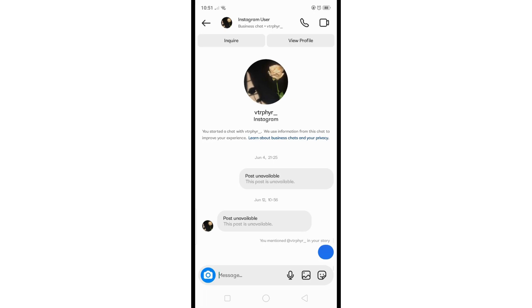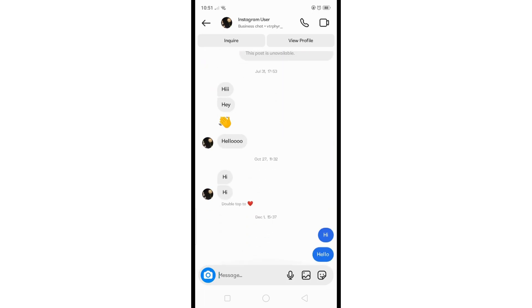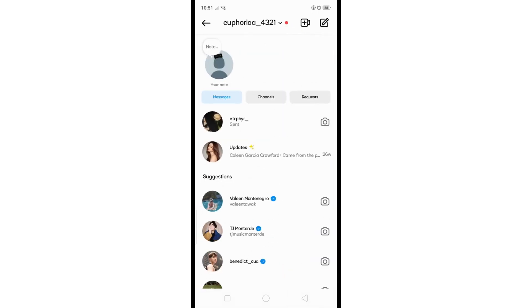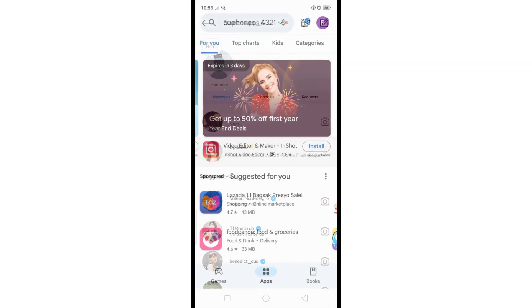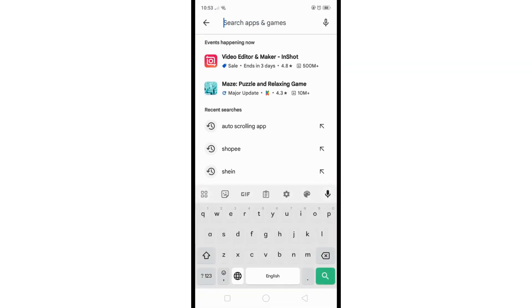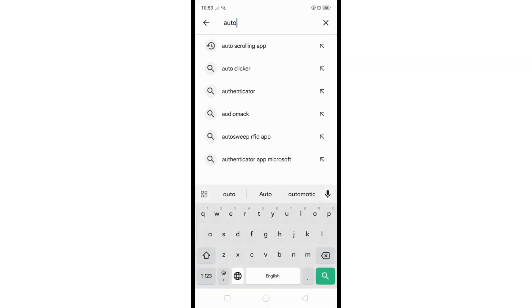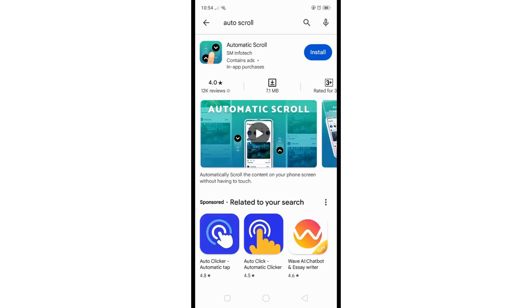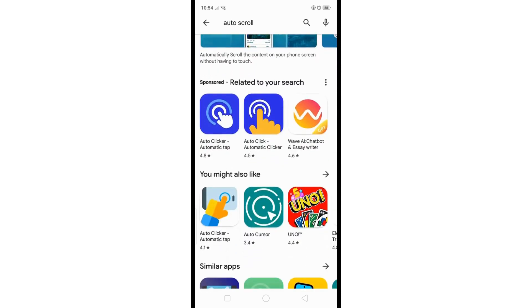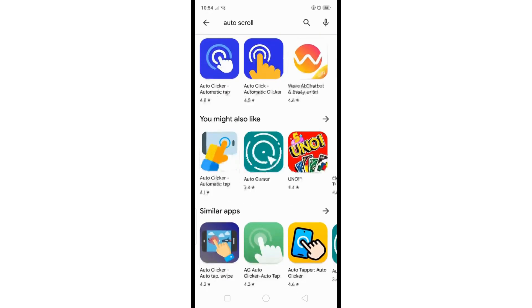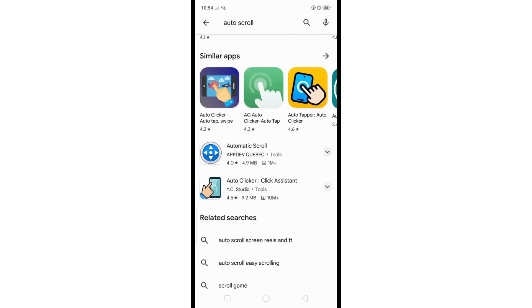...like me, an alternative method is to use auto-scrolling apps. Just check it on your Play Store and find the auto-scrolling app that you prefer to use.